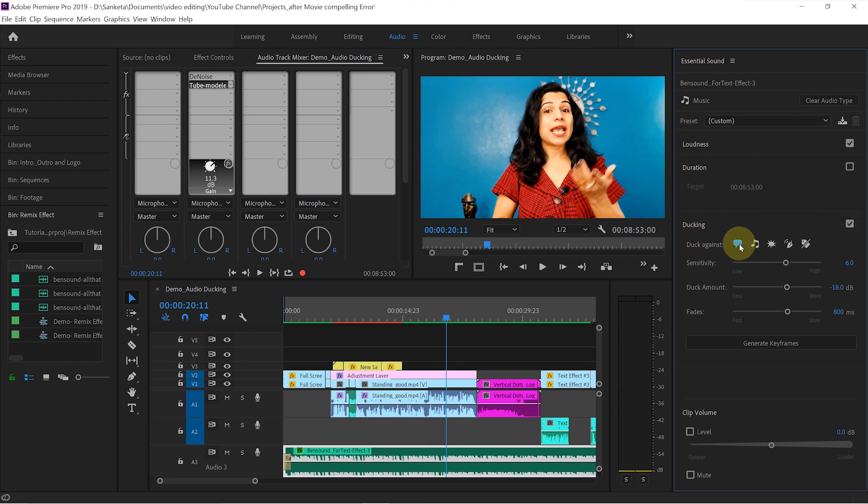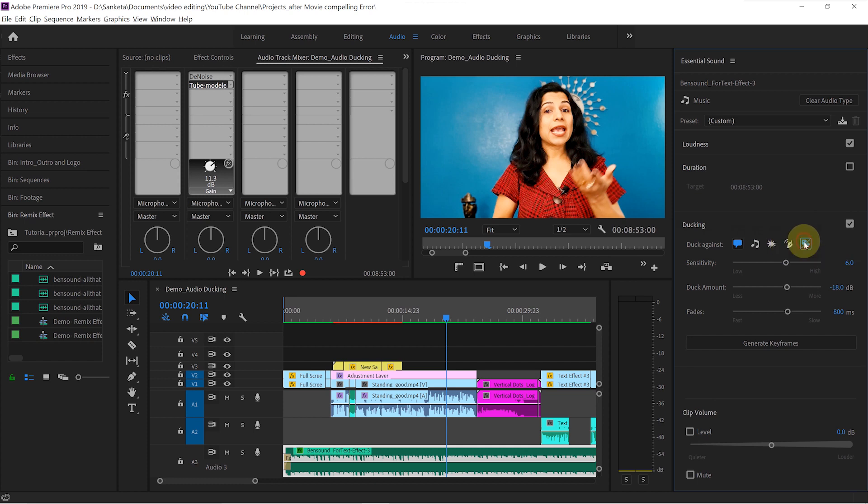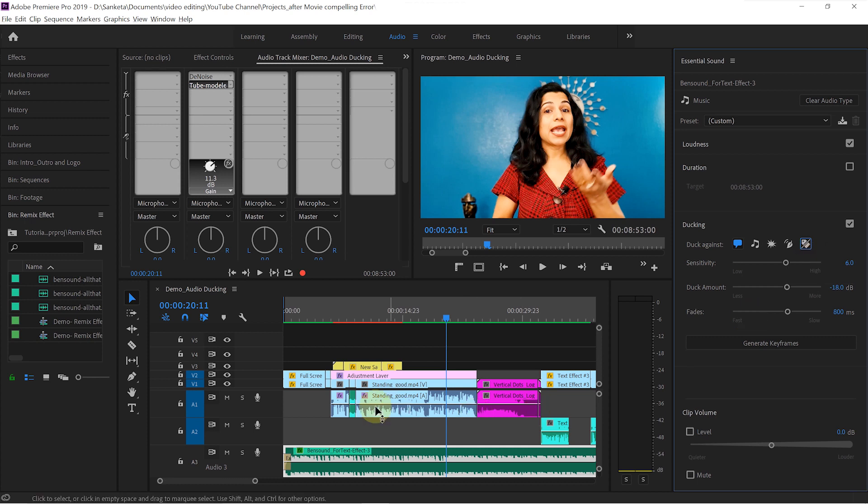Duck against dialogue clips, music, sound effects, ambience clips, and if you didn't assign any tag to your audio clips, then you can click on this option. It will duck background music against all the other audio clips that you have on the timeline. We have dialogue clips and another music clip. So I will choose these two options.